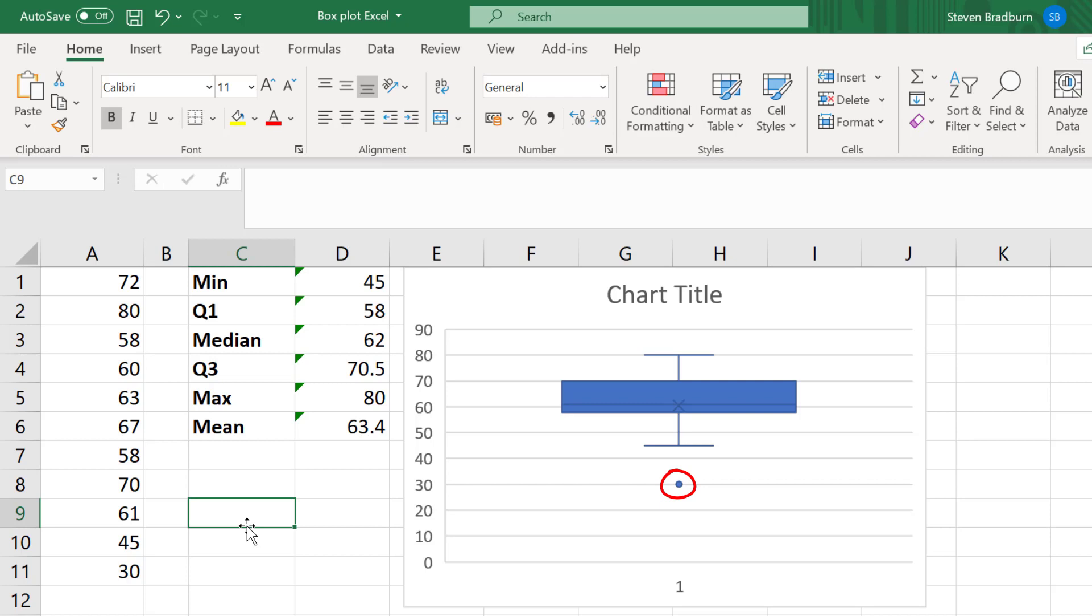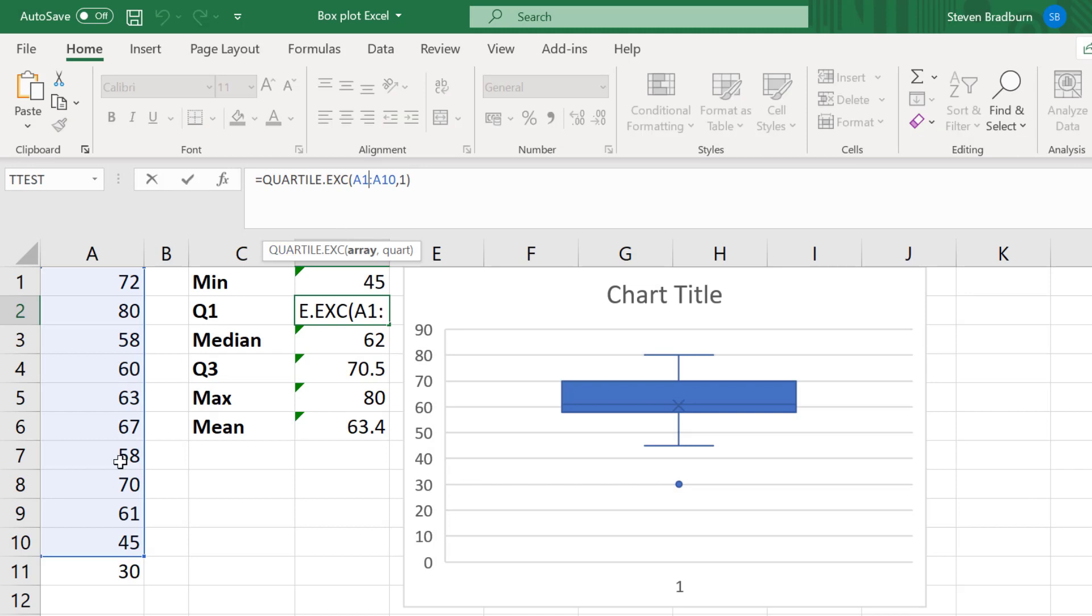As you can see, this new value has been added as a circle. And when you see circles on a box plot, these indicate an outlier. But how does Excel define an outlier?